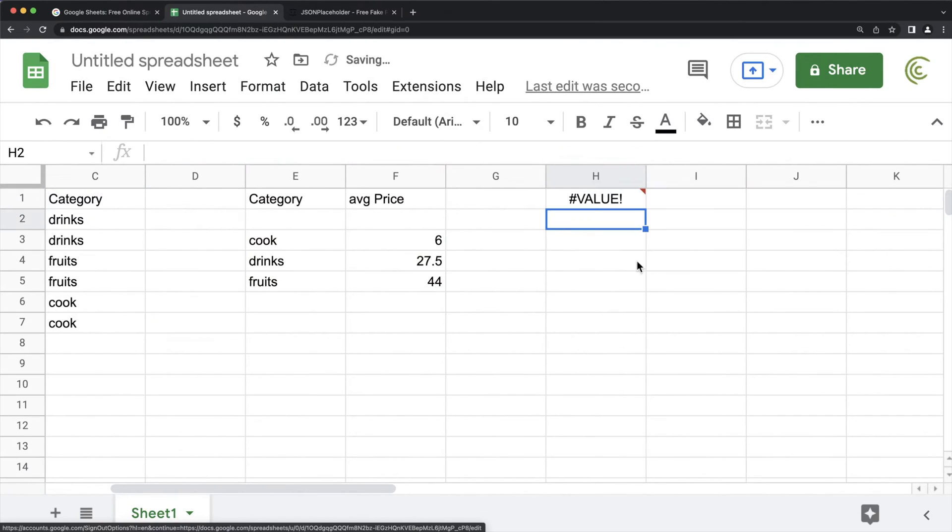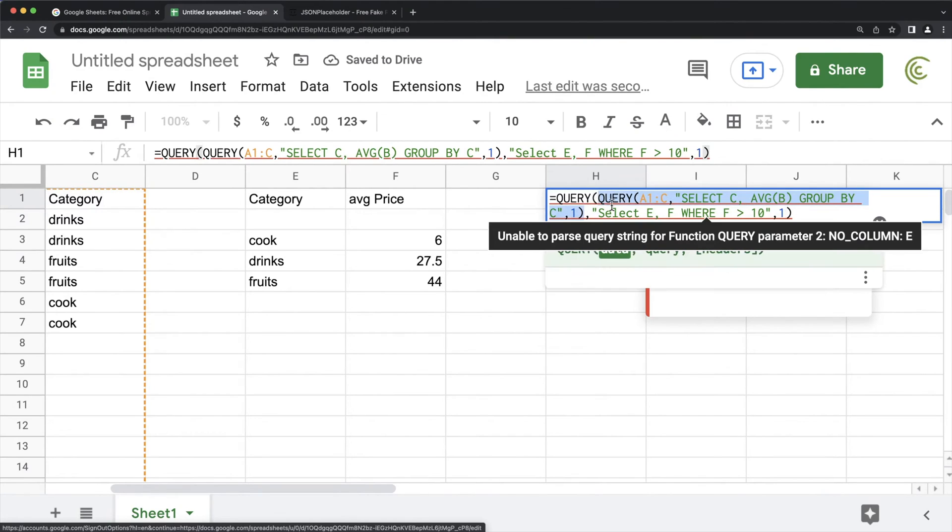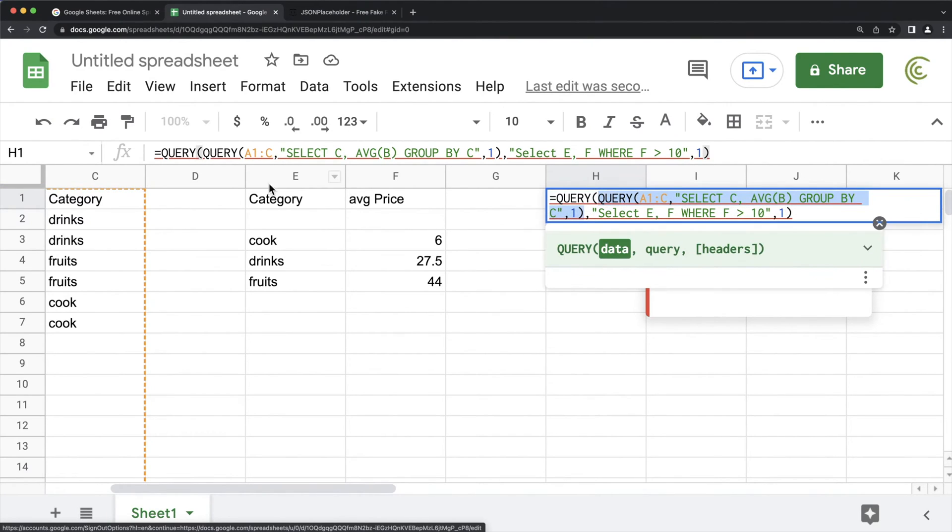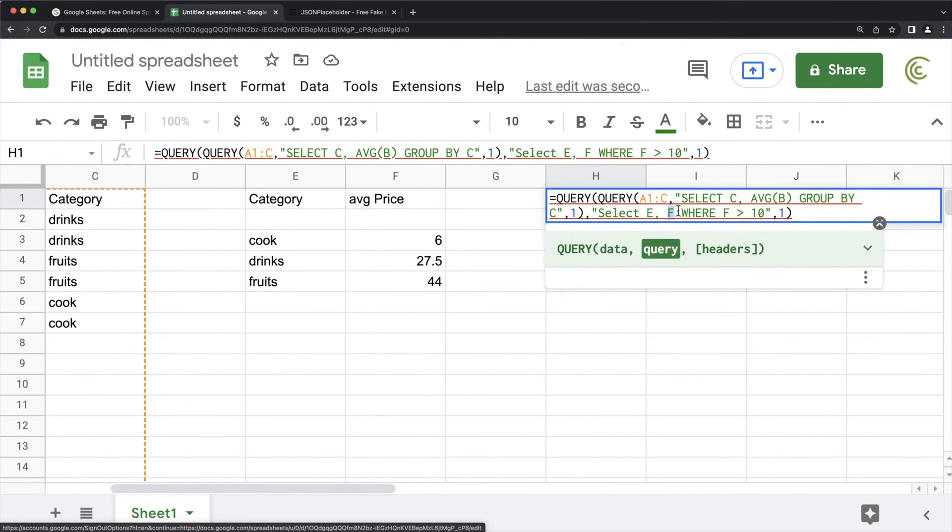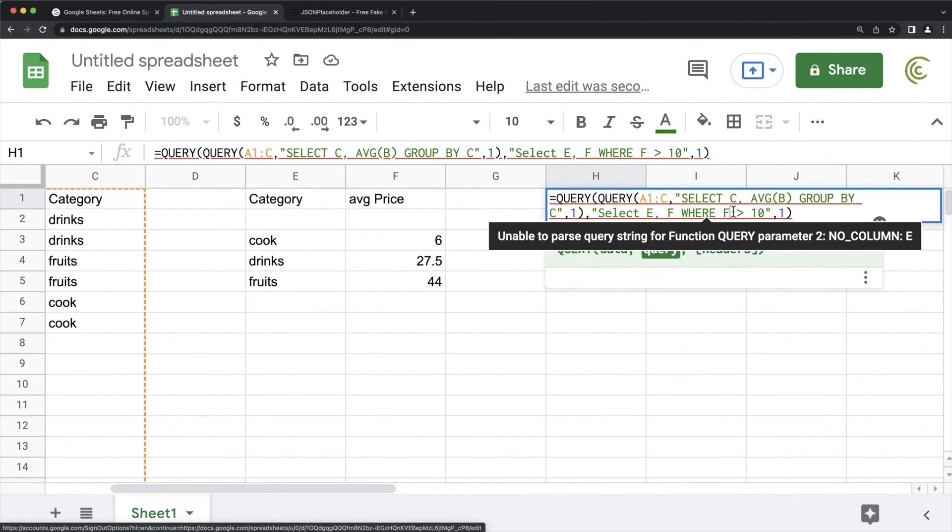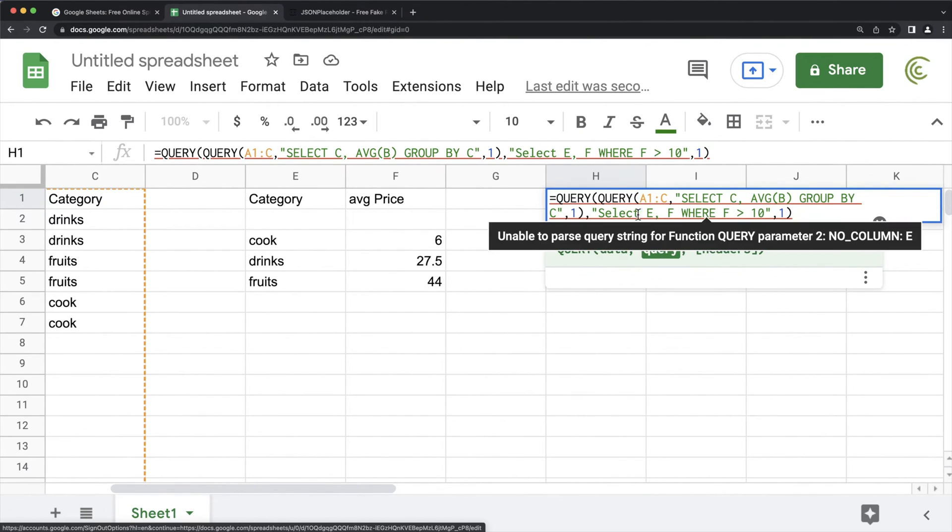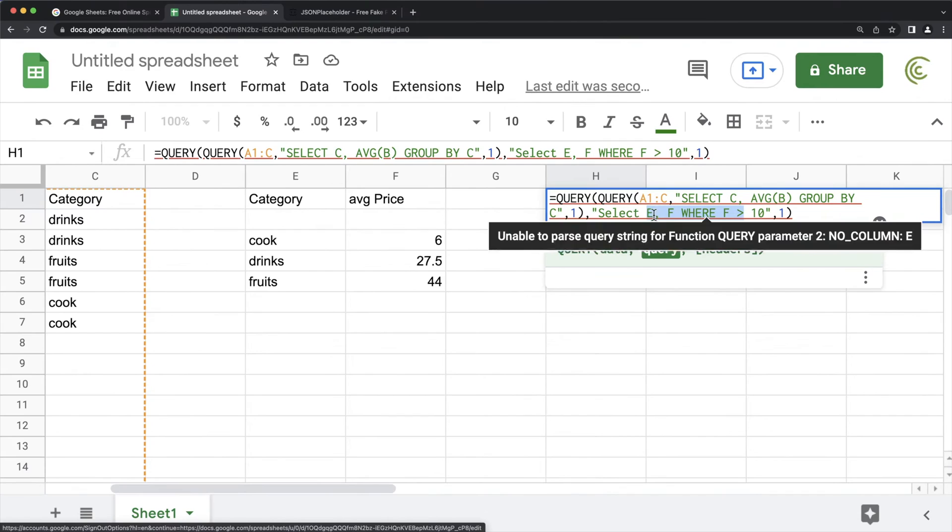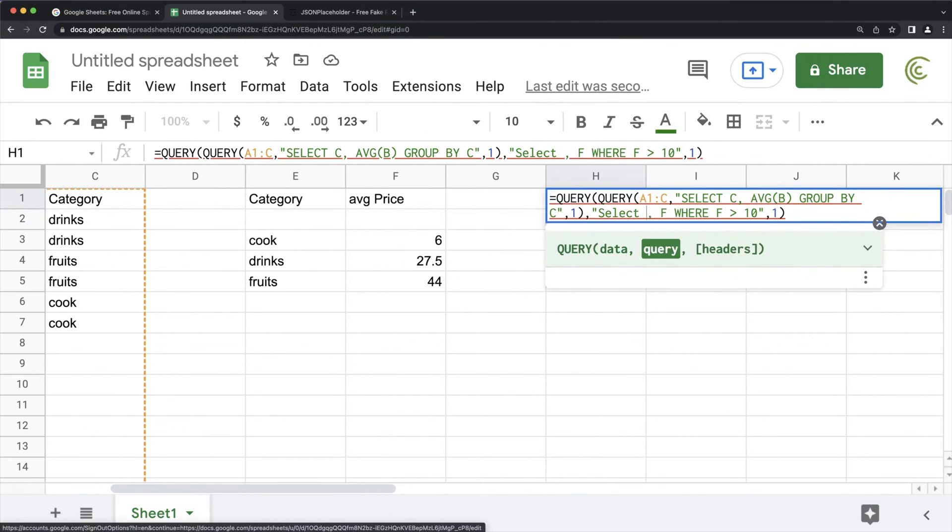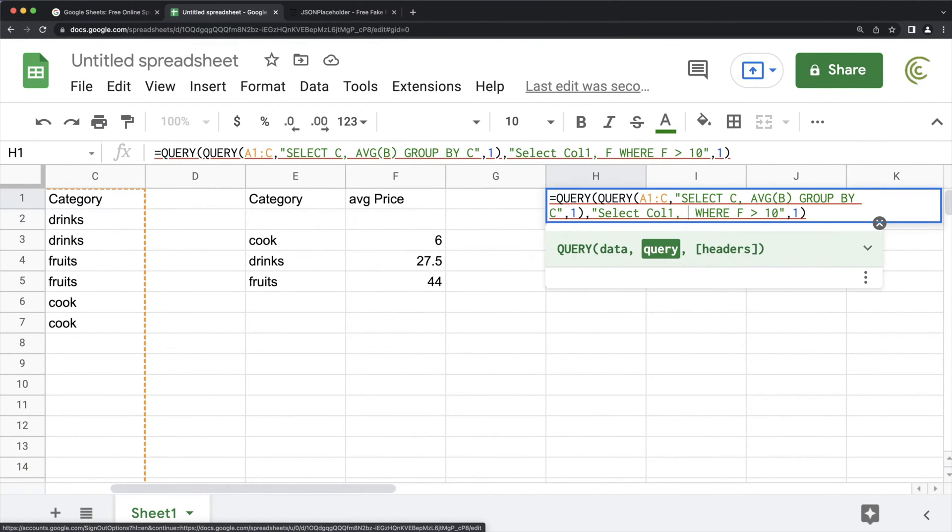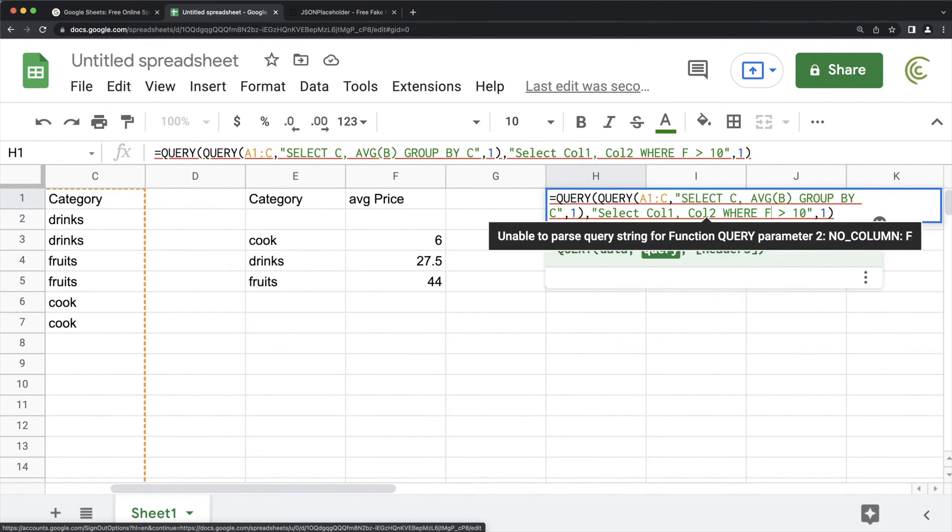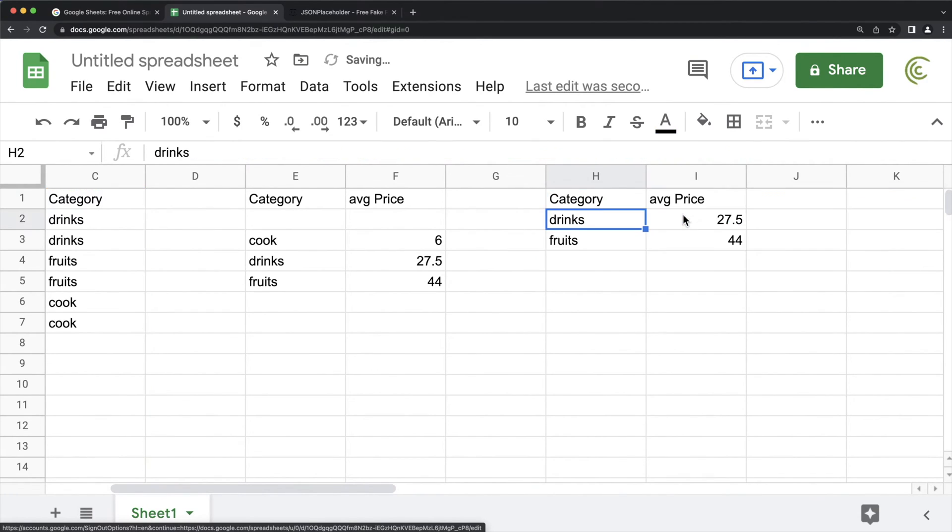And the reason it's not going to work now, because this new query I have here, it's an array, it's no longer a range. Therefore, this E, F, those things don't exist. So what we would have to do for the second one, we have to refer to these things by their column numbers. So the category would be column one, average would be column two. So what we would do here, we would do col one and col two. And then we want the col two to be greater than 10.